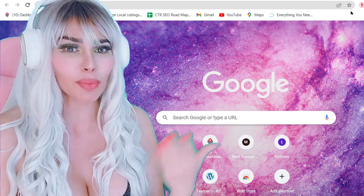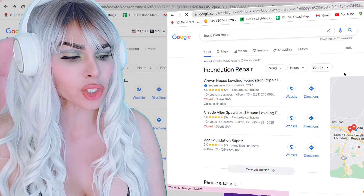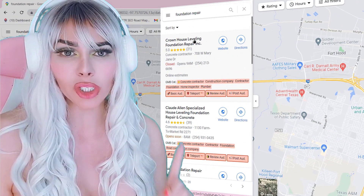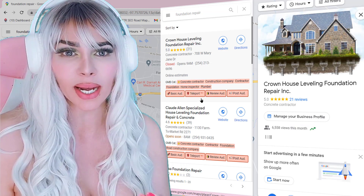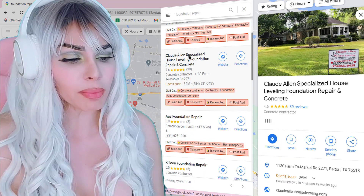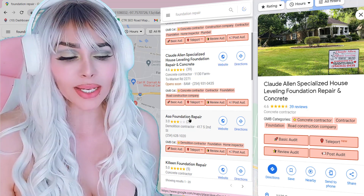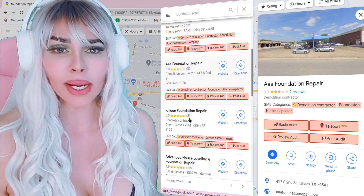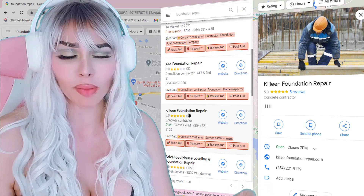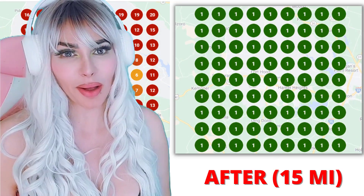If you're a business owner at the location, simply put in your keyword. For foundation repair in his location, we found that the three-pack had a GMB category for 'concrete contractor.' I use GMB Everywhere because it highlights the primary GMB category. The primary GMB category was concrete contractor — even though my client doesn't do concrete work. The point is you have to find out what Google is assigning as the primary GMB category for your keyword.